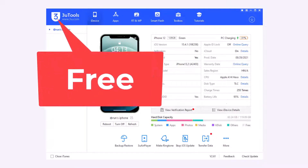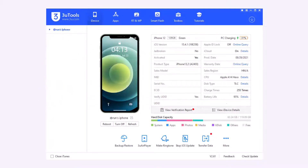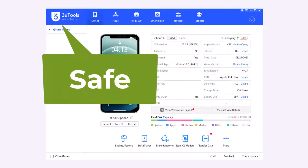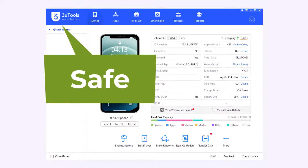It will be easy to use and update. This is genuine software.